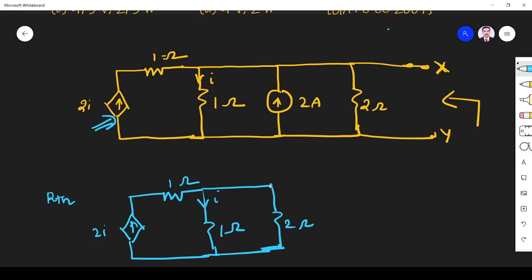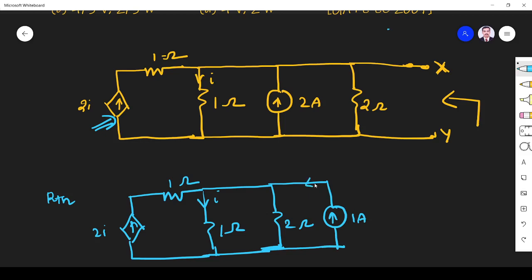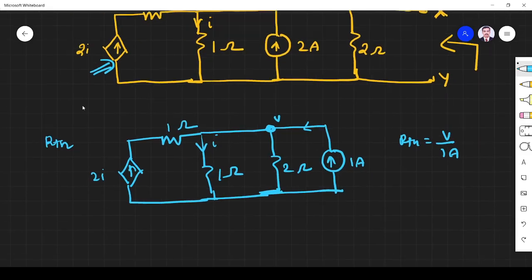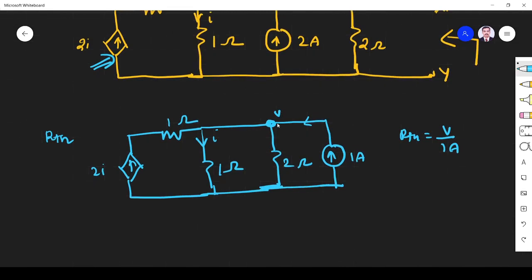Across the terminal where we need to find the Thevenin's resistance, we replace it with either a 1V voltage source or a 1A current source. I apply a 1A current source and find the voltage V across that terminal. Then R_Thevenin equals V divided by 1 ampere. So I need to find V. I write KCL at node V.